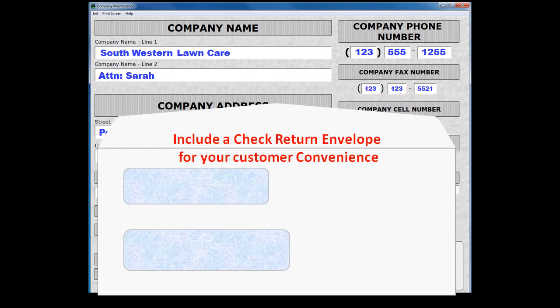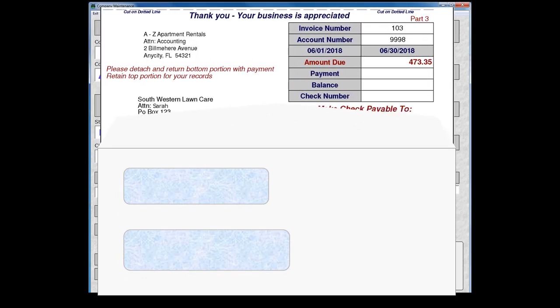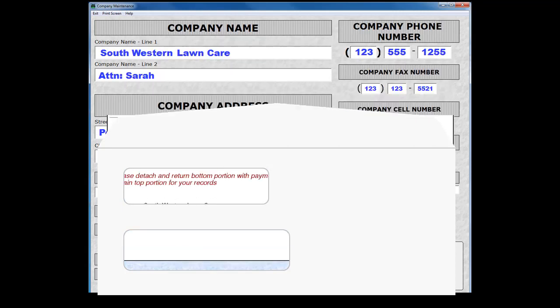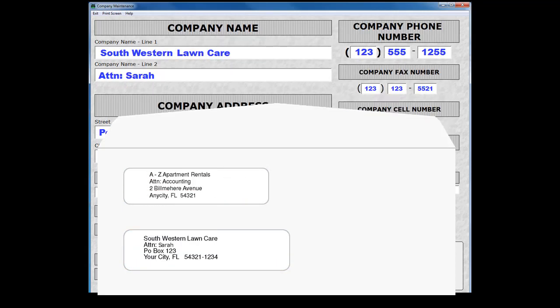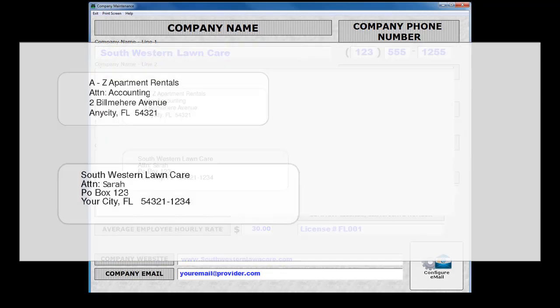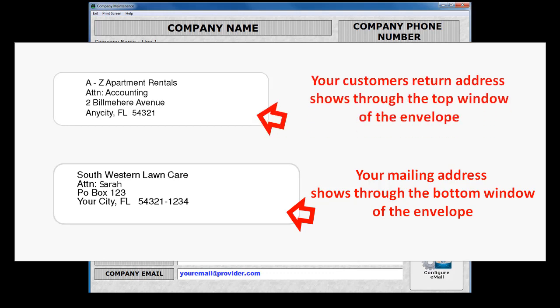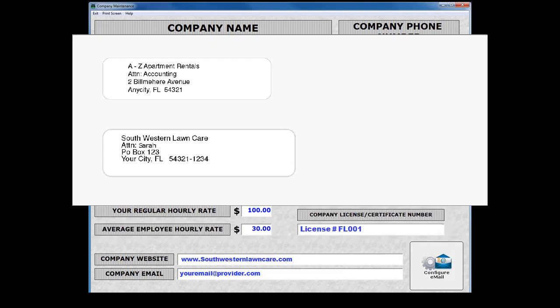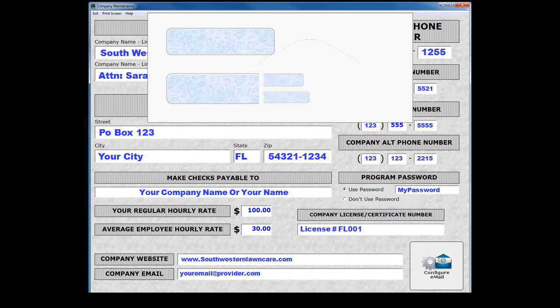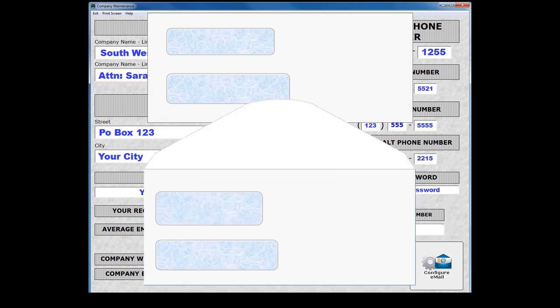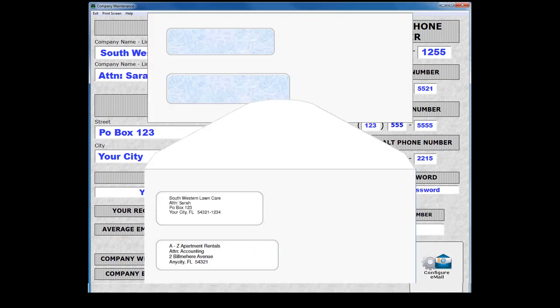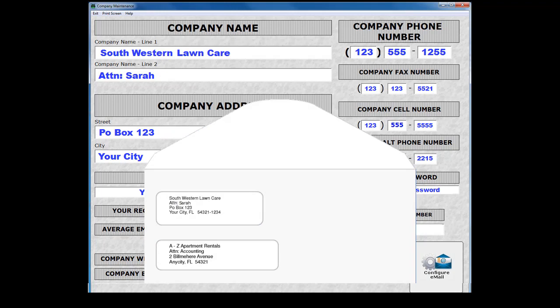The Payment Return Stub is compatible with a number 8 double window check return envelope. You can include this envelope with your mailing for your customer's convenience. This envelope eliminates your customers from having to address an envelope by hand. The number 8 check return envelope is slightly smaller, so that it easily inserts inside the number 9 shipping envelope along with the invoice.